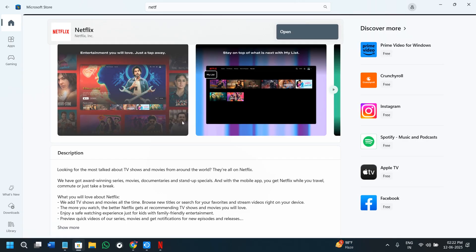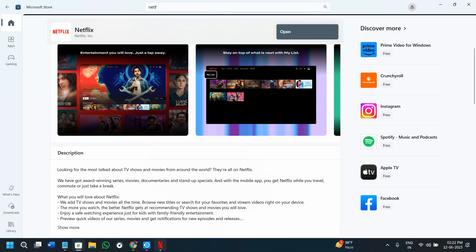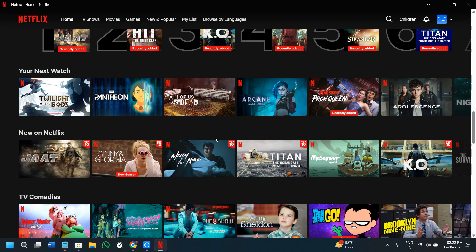In the second method, you can simply open your web browser and search for Netflix PC. Then you can download and install Netflix's official application from its official website.